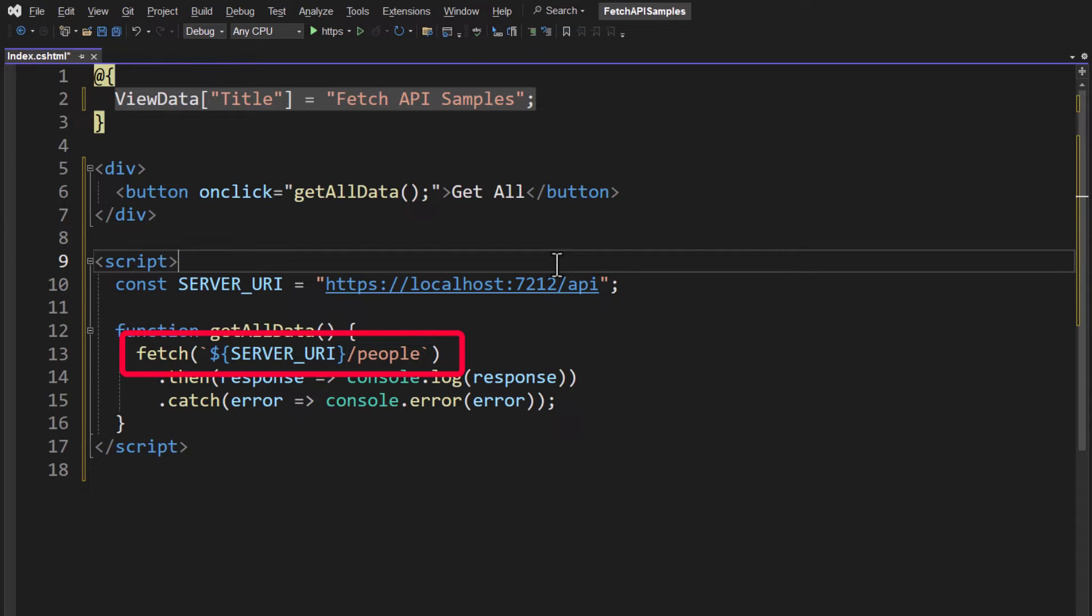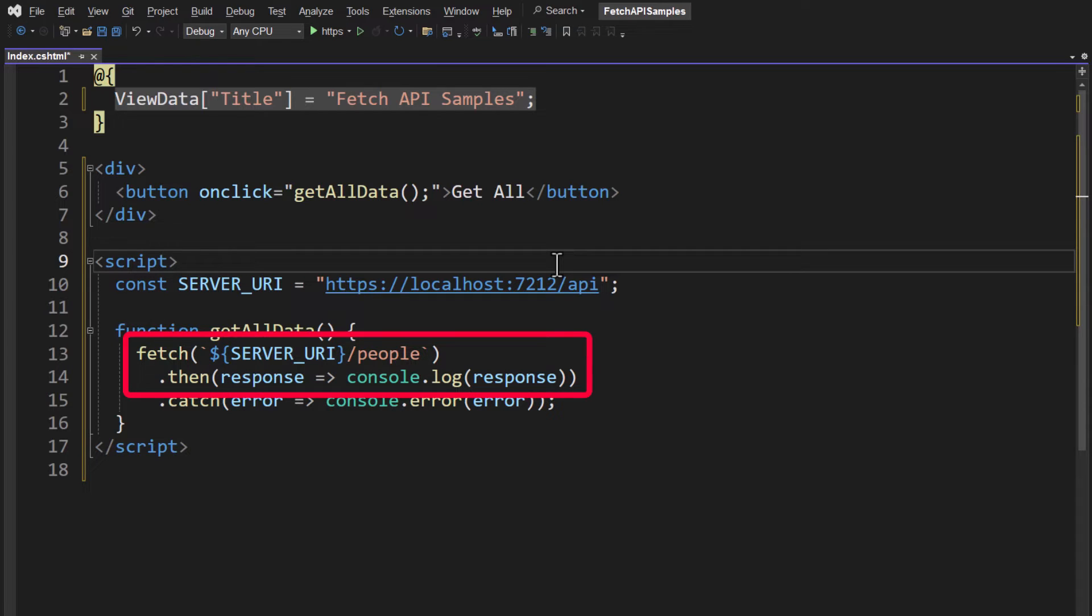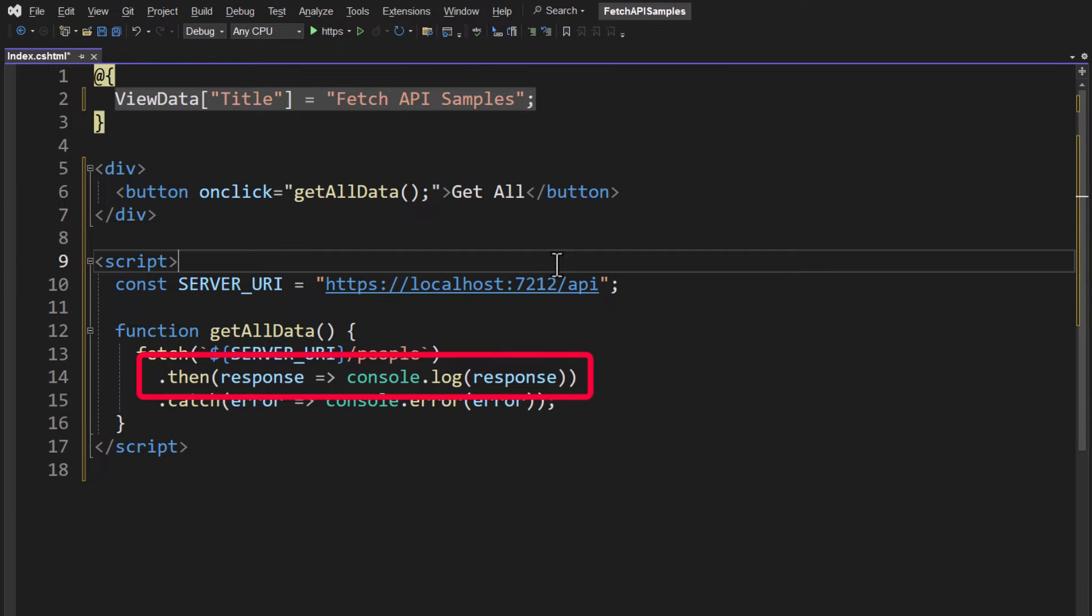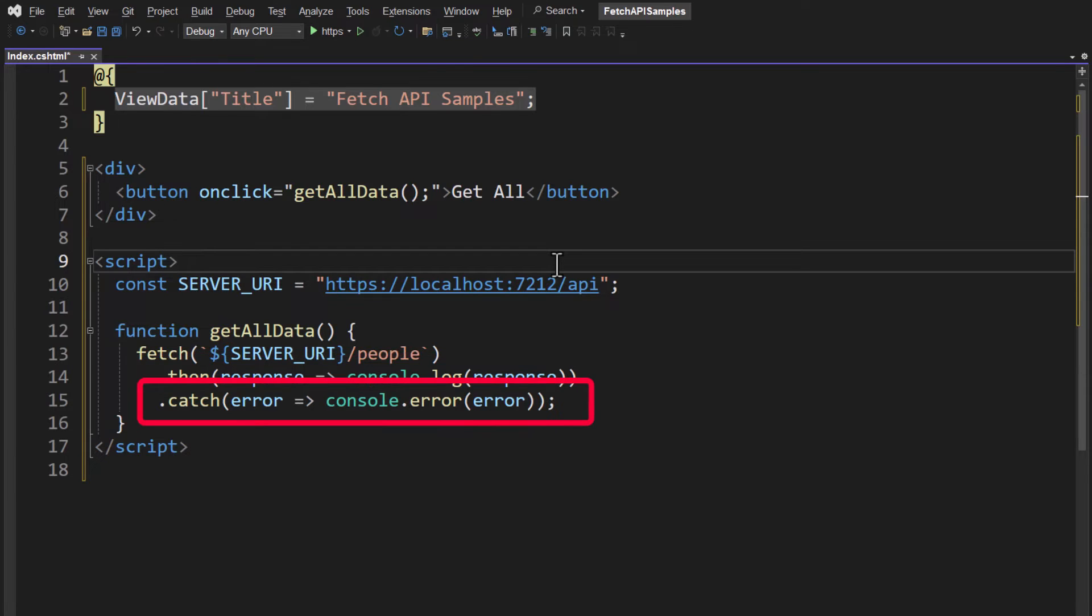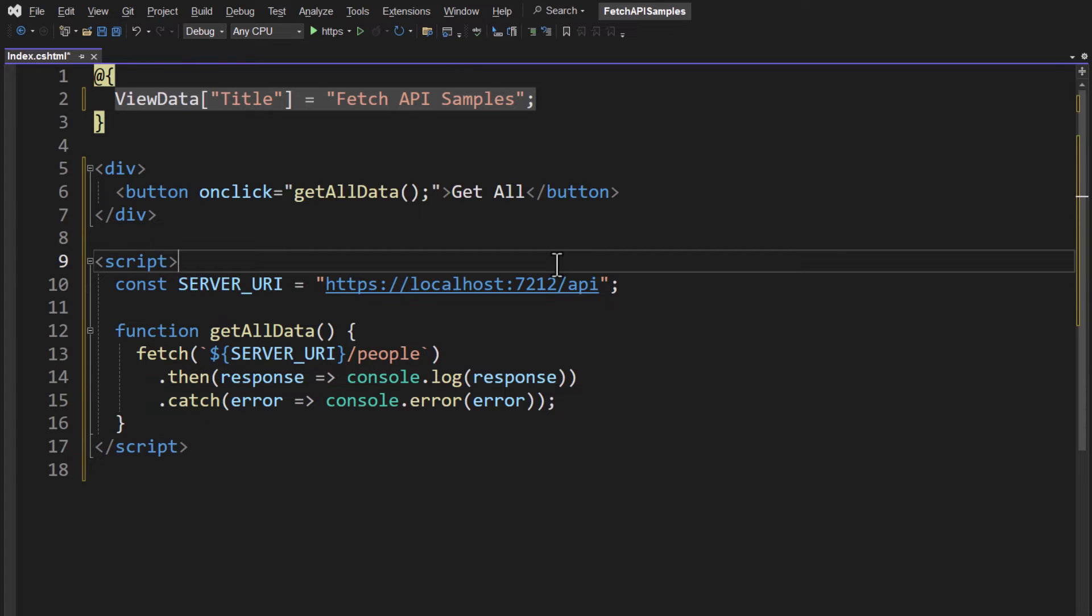This is promise-based, so the fetch runs, it gets a response object, and it passes it to the next method in the chain, which in this case is the then. So we get that response object and all I'm going to do with it right now is I'm going to do a console.log on that. Okay? Now if we did get any sort of error, that would drop into that catch method, and then we would put that out on the console as well. But we've done everything we need to.